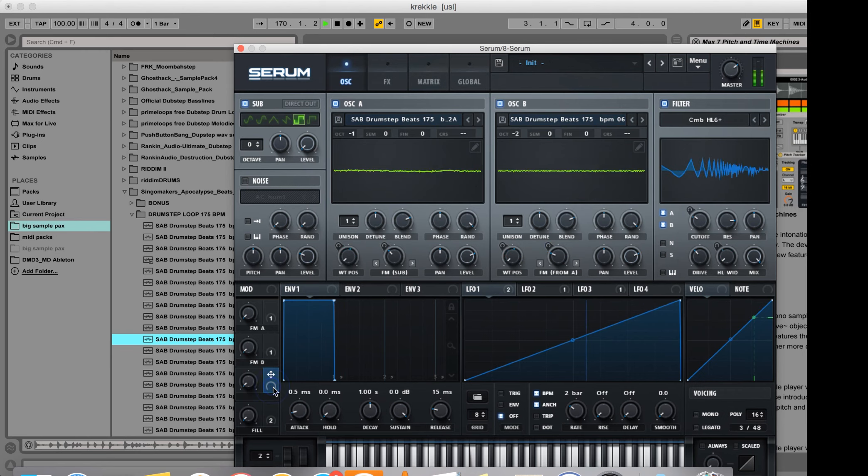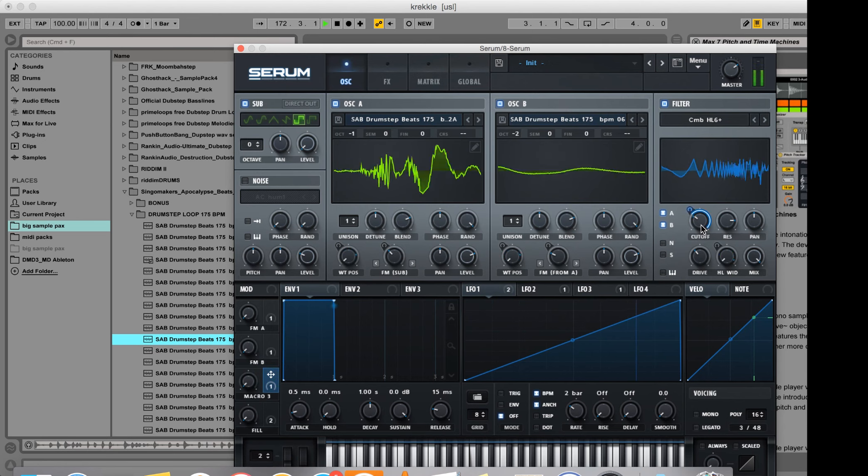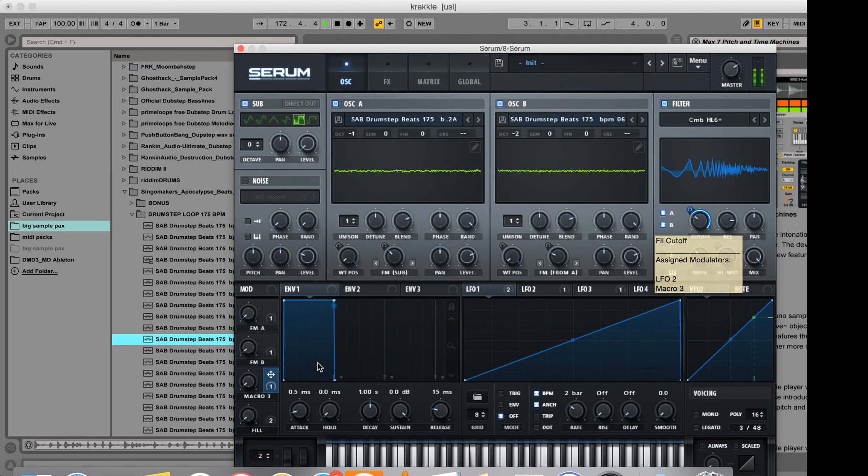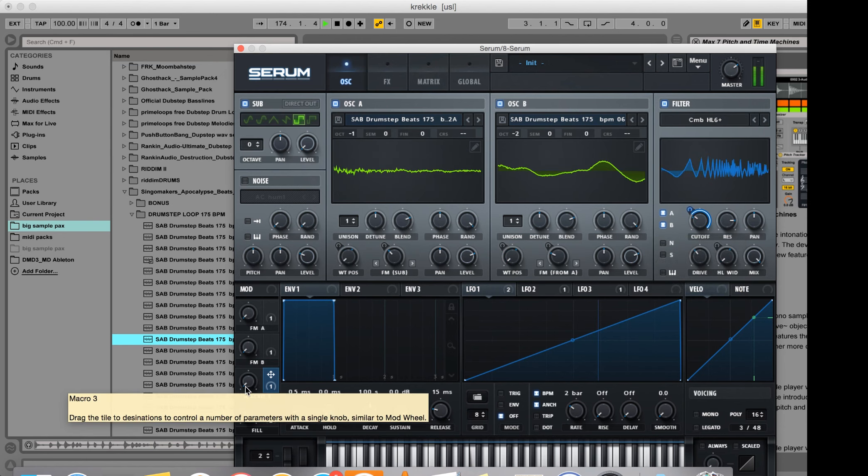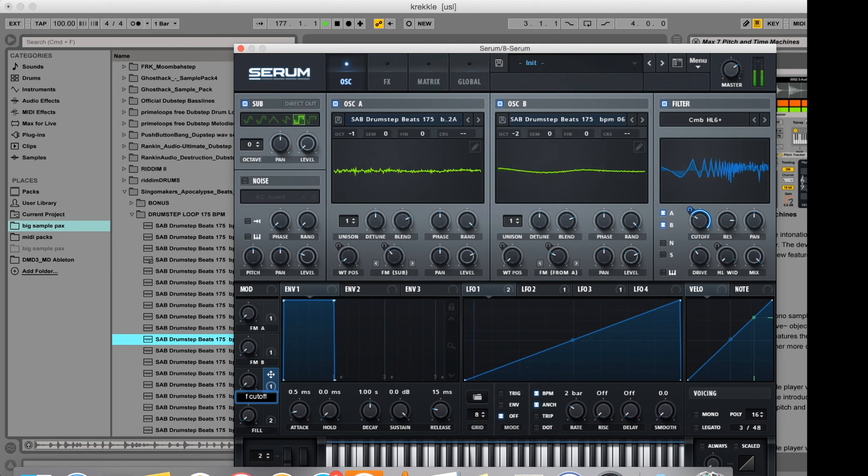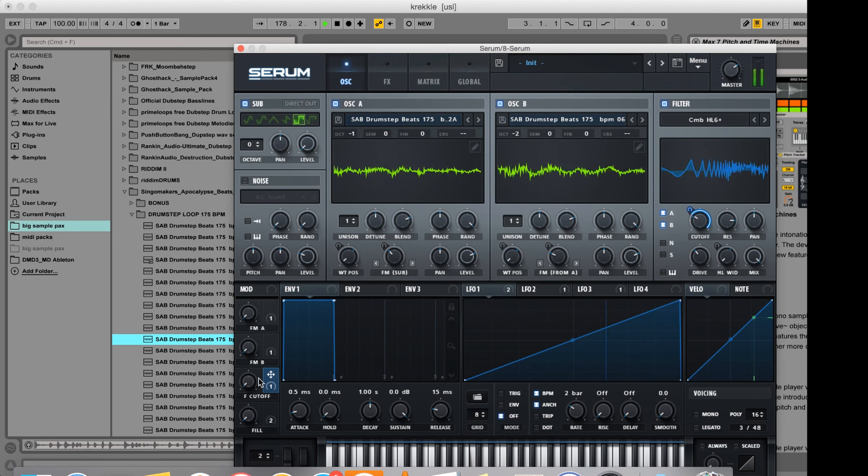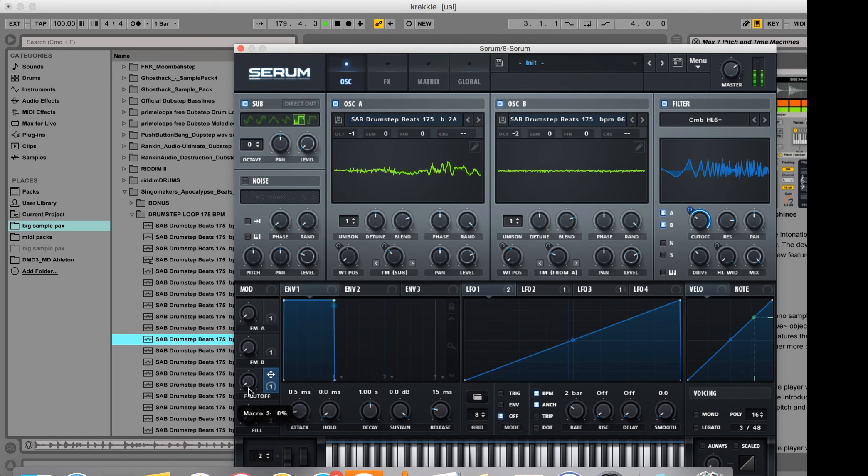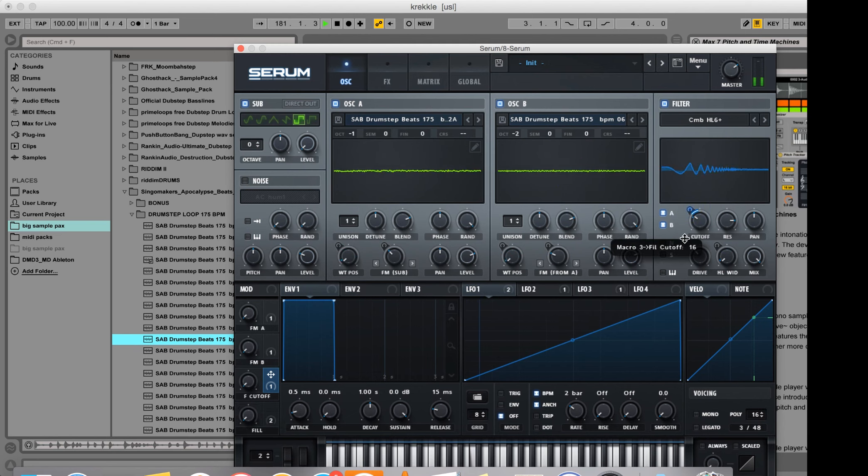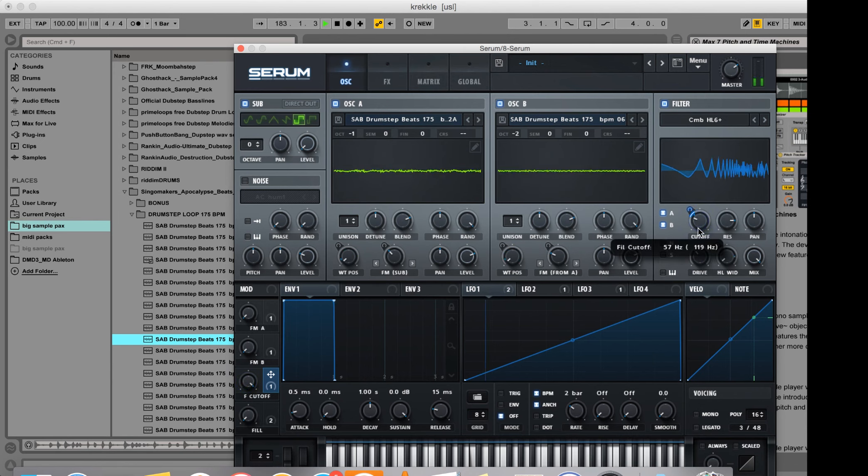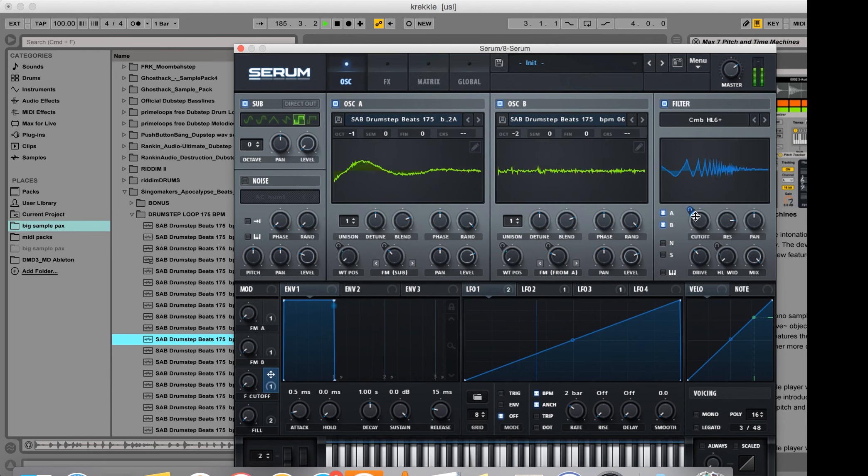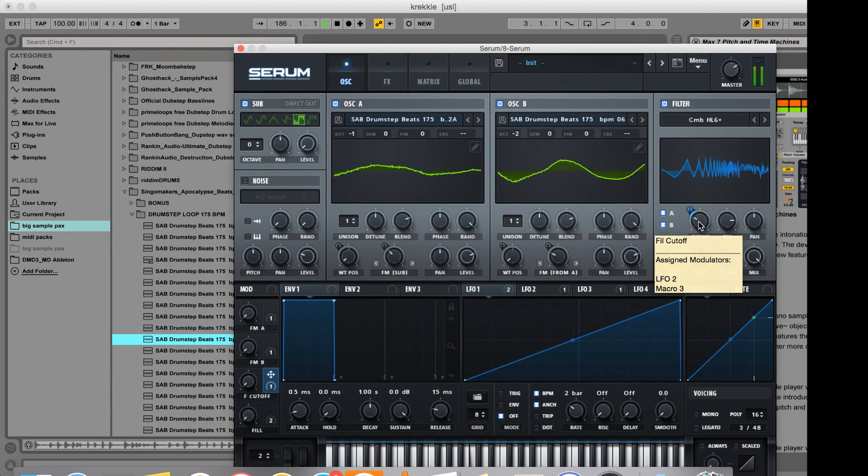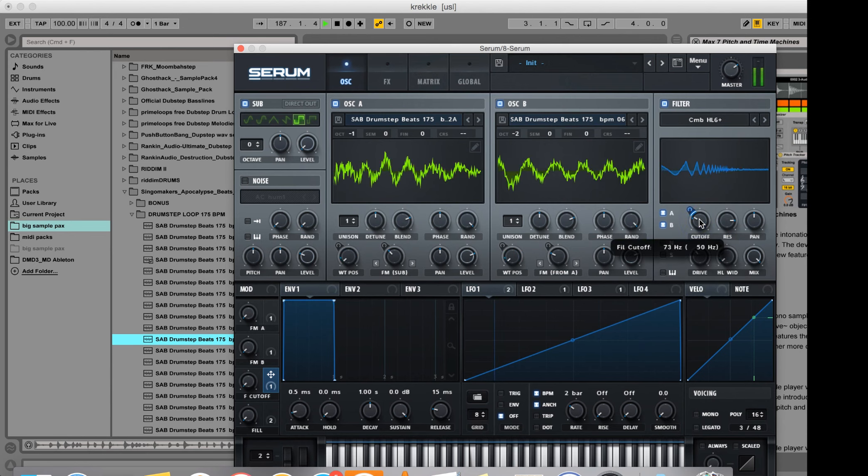I'm going to send macro 3 to the filter cutoff and I'll limit the range on this a bit. So let me see, at the top I want it to be here and at the bottom I want it to be, and it should start with at the bottom.